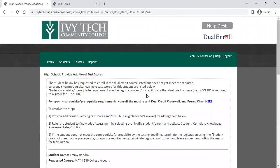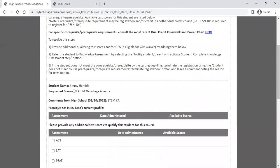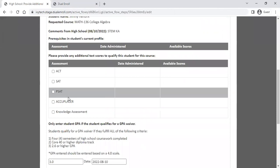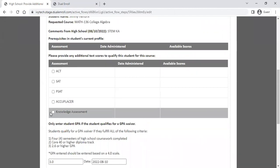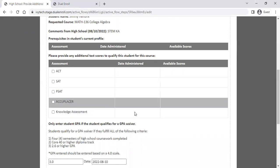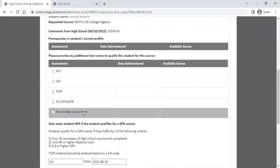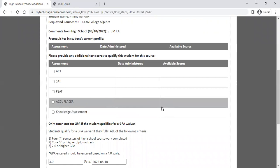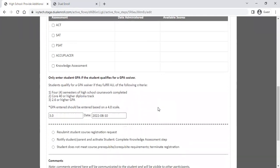Looking at another example: a student is attempting to register for Math 136. If you've verified they don't yet meet the prerequisite requirement, note that if the student already has assessment scores on file, those will show up here under available scores — whether from a knowledge assessment, PSAT, or other sources. In this case, we're going to say the student does not yet meet the requirement, so we'll send the student to the knowledge assessment so they can fulfill this requirement.